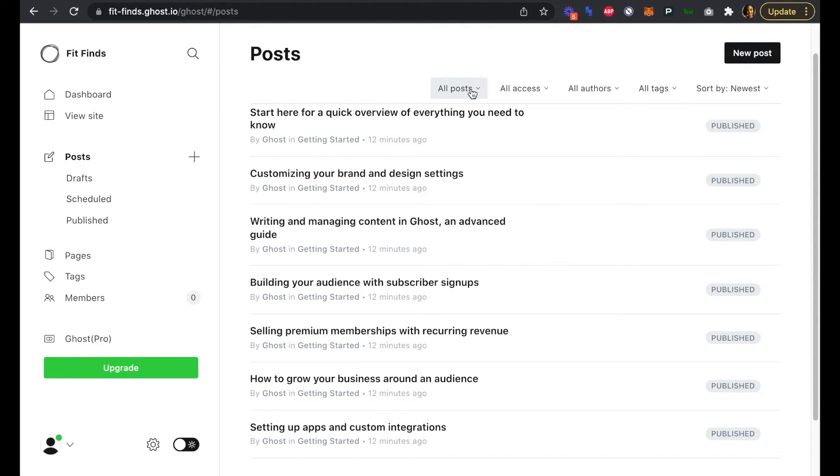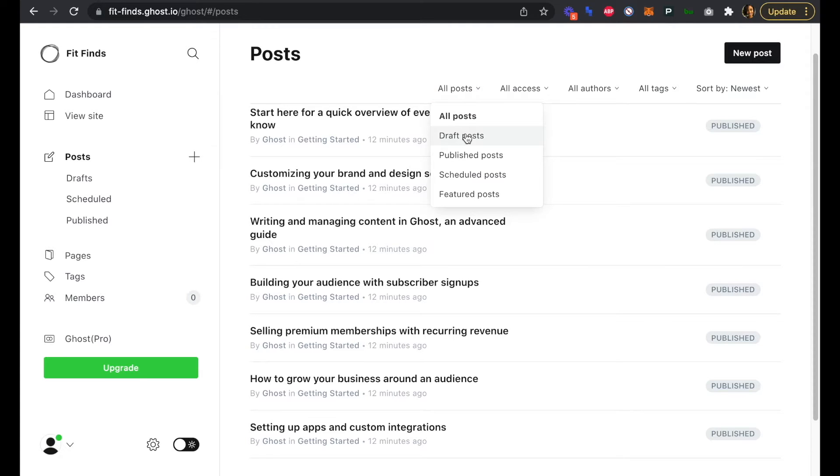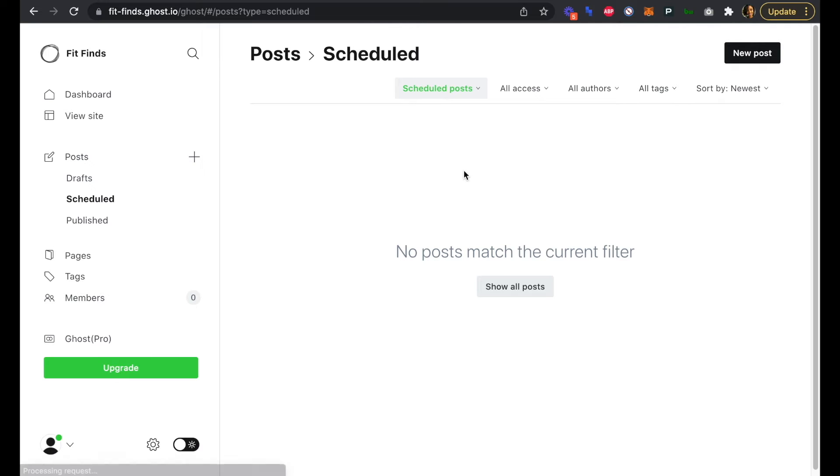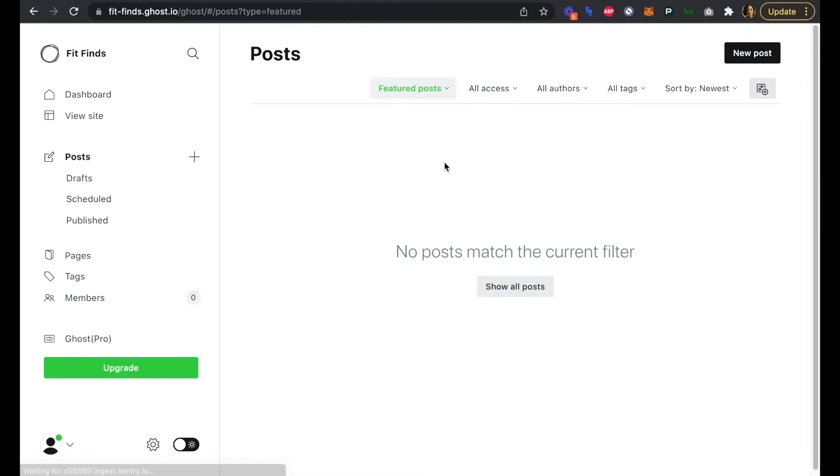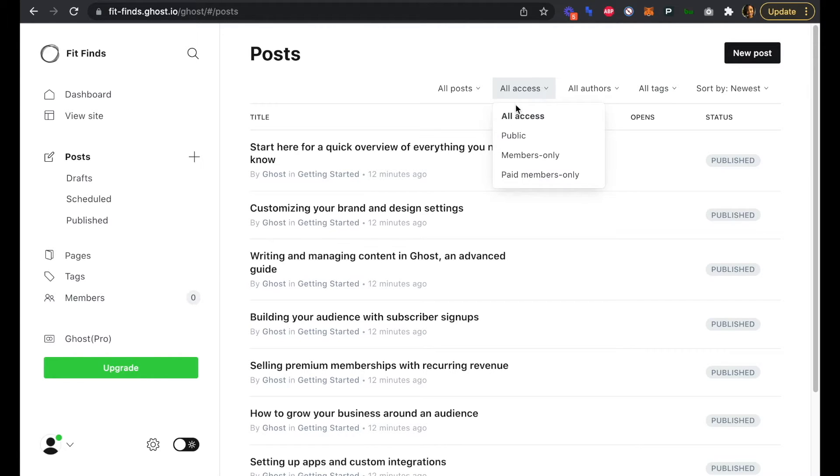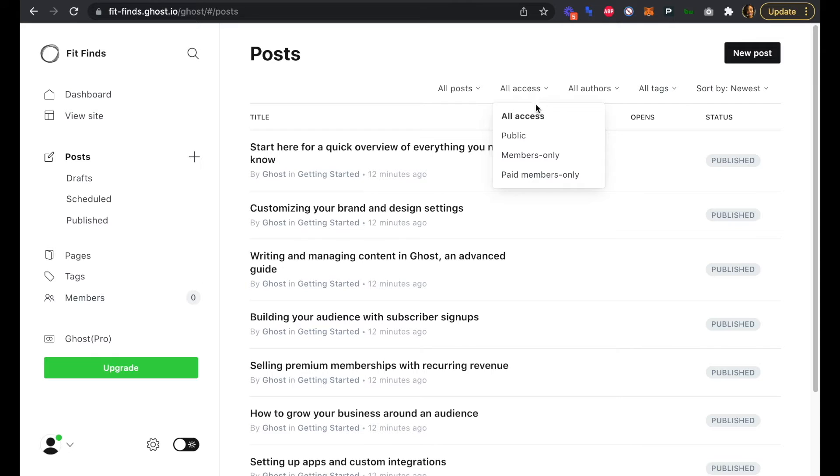If we click into the All Posts dropdown, we can see that we don't have any drafts or any scheduled posts or any featured posts just yet. I'd also like to point out that if we click on the All Access dropdown, you can see that we can also add members-only content and paid members-only content as well.